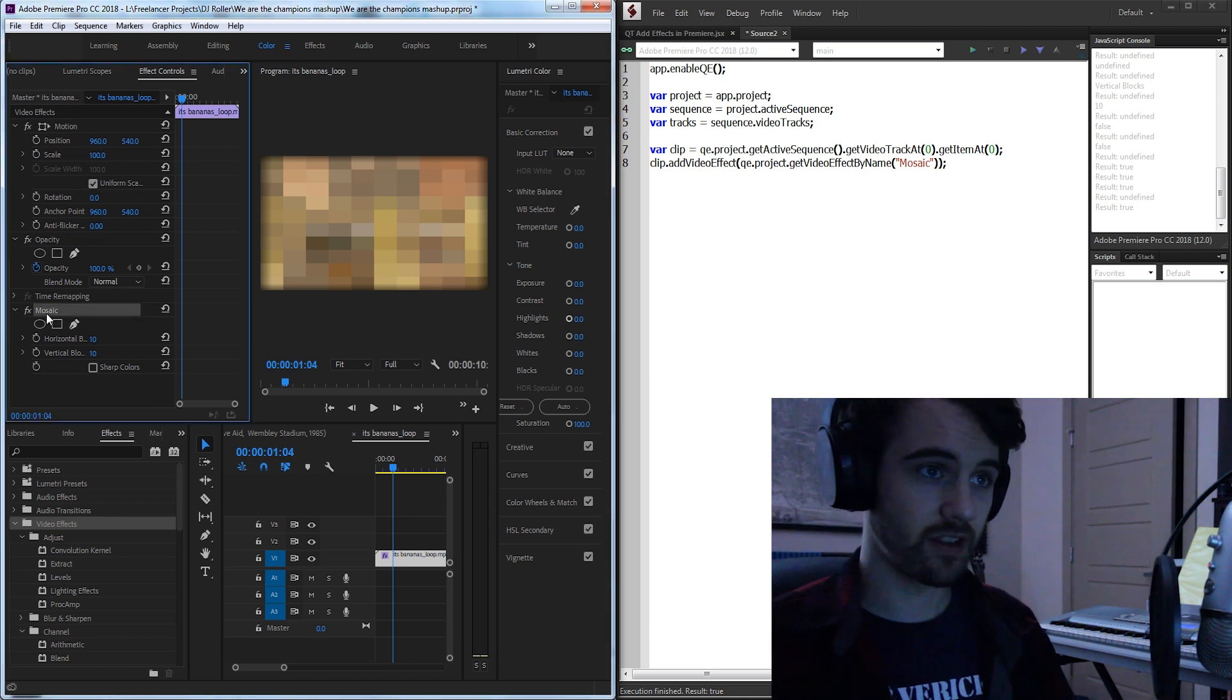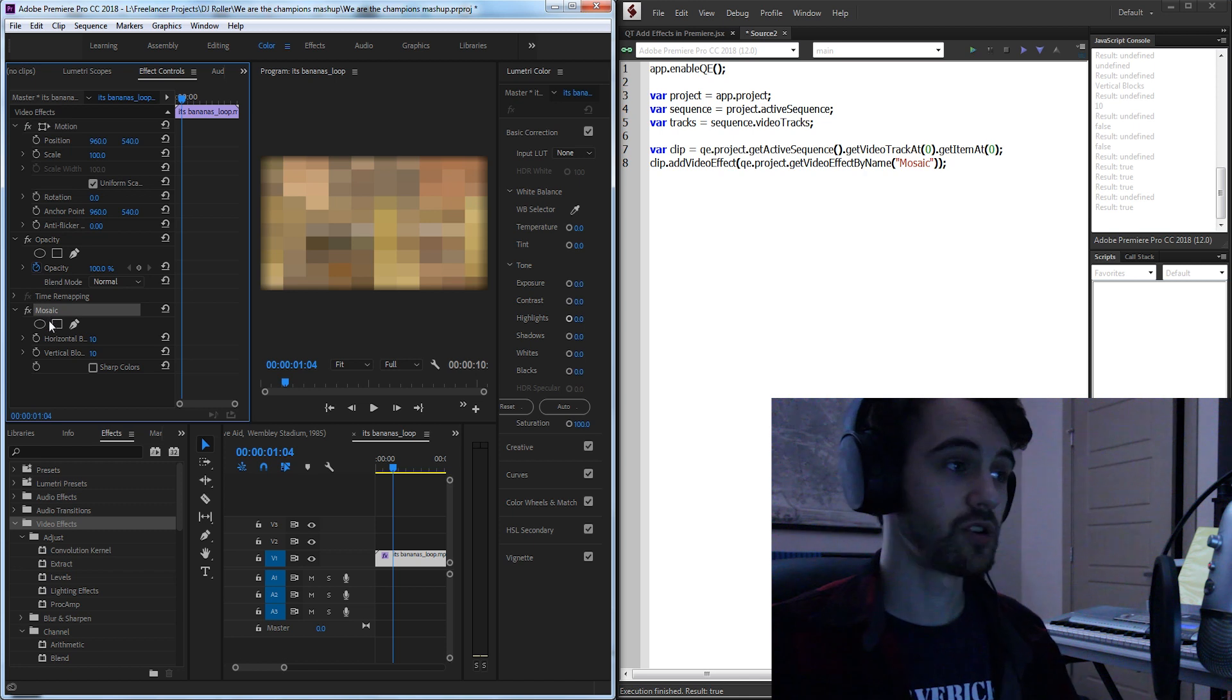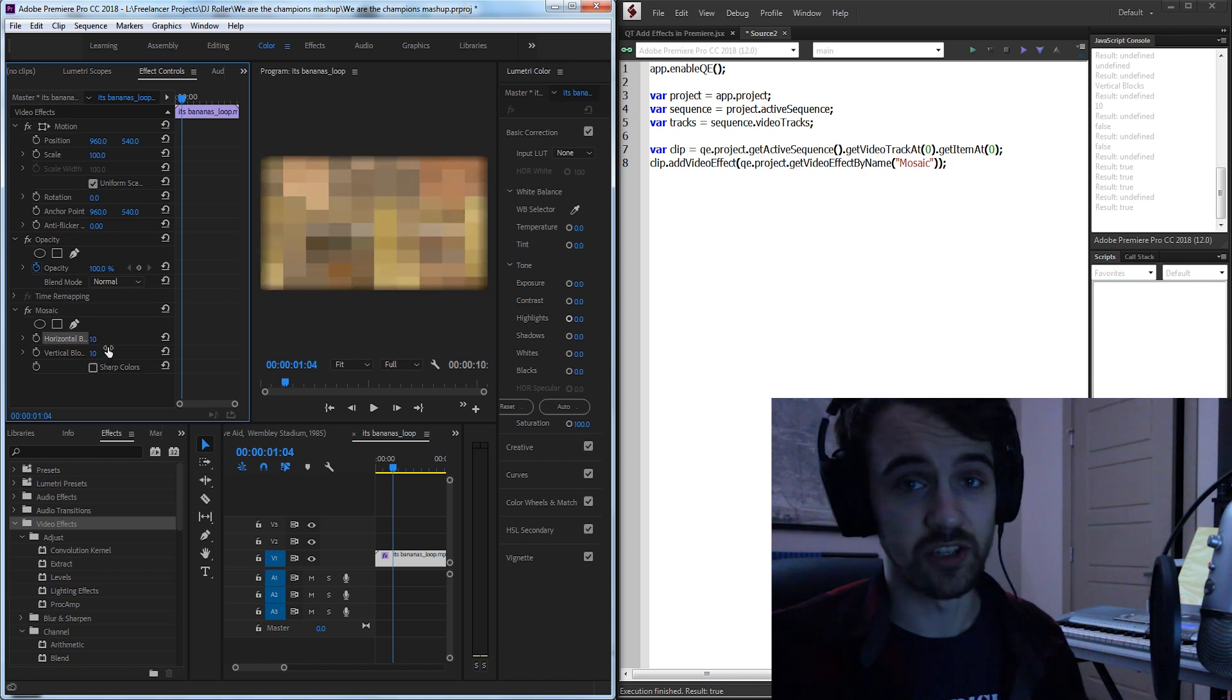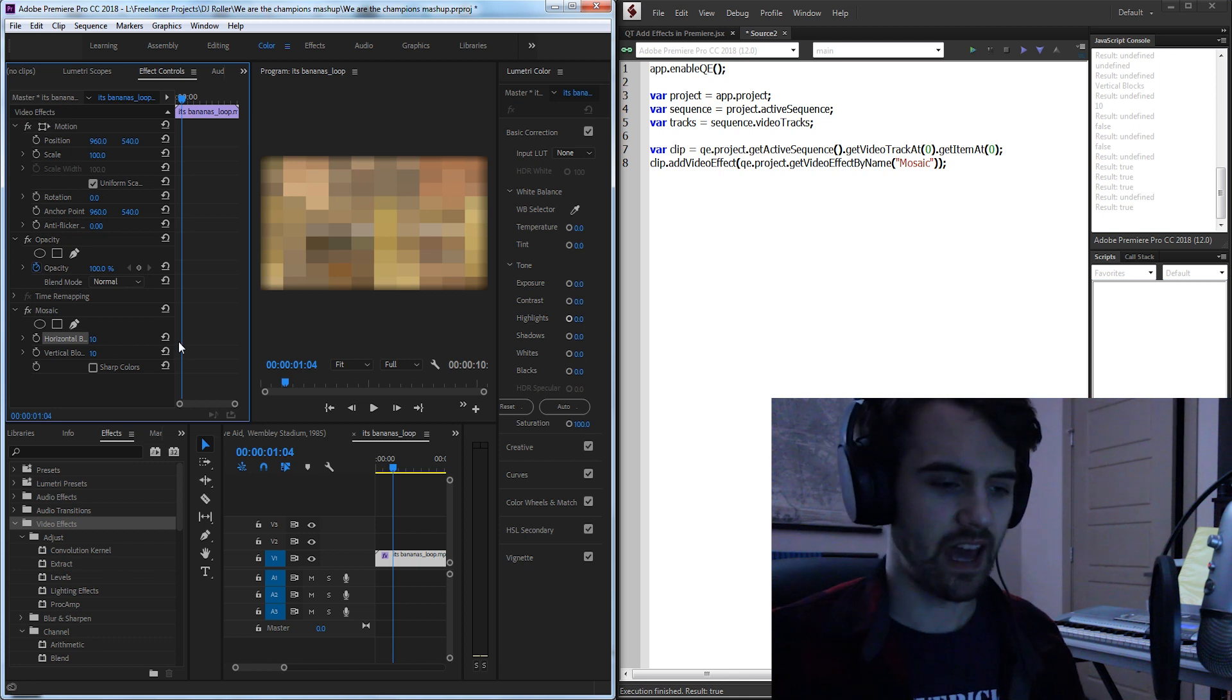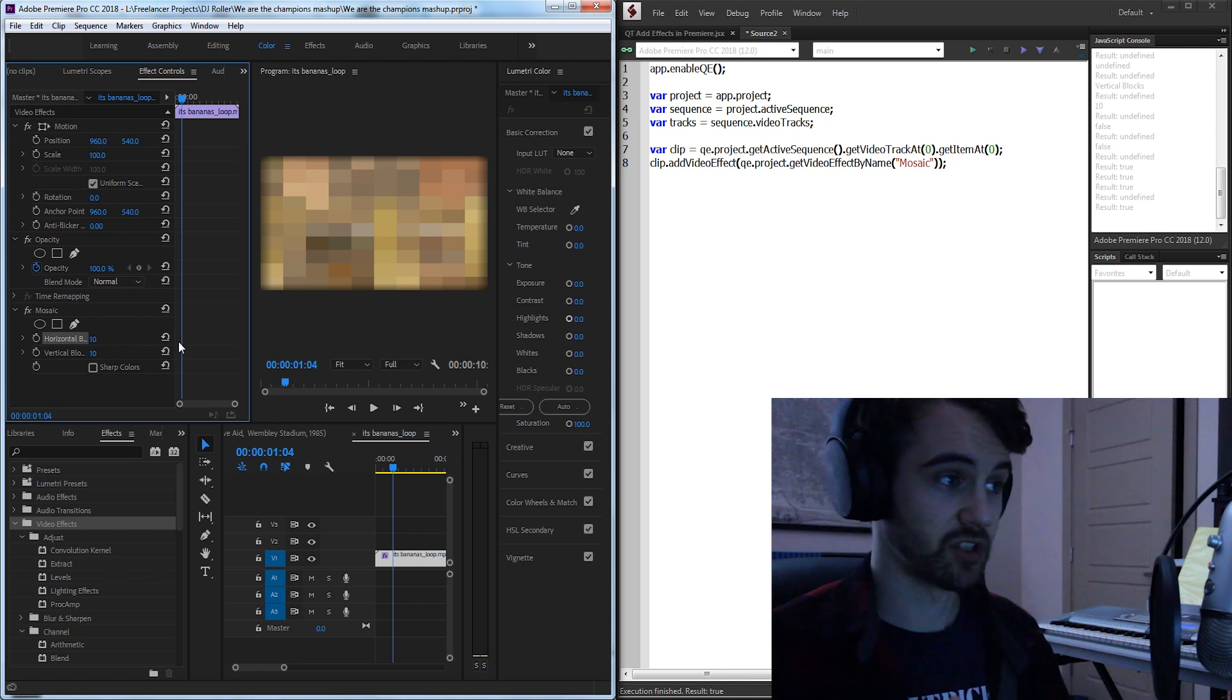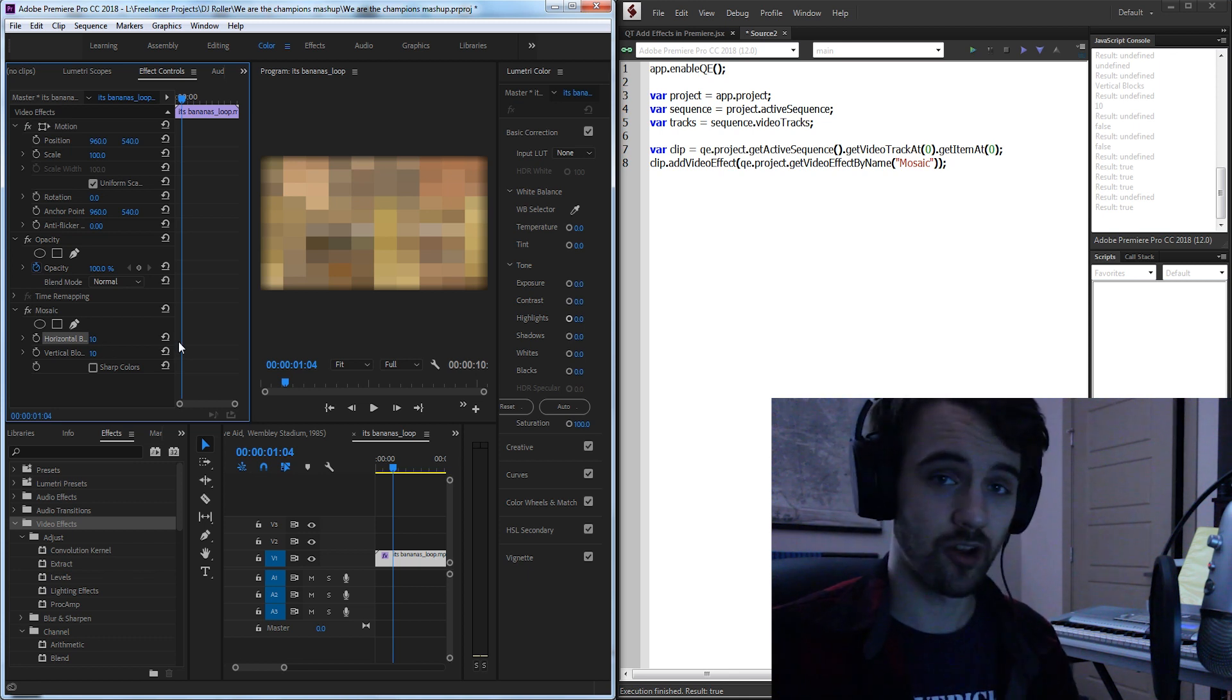We could call it good there but now I want to show you how you can go in and adjust these properties so that way you can customize your effect and that will sort of lead you on the path to be able to start applying keyframes and other things.